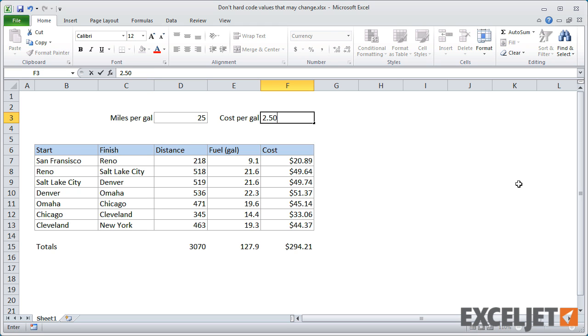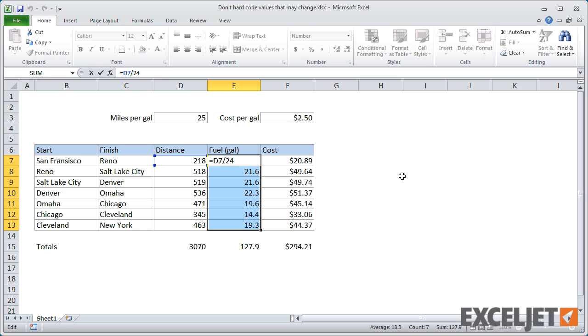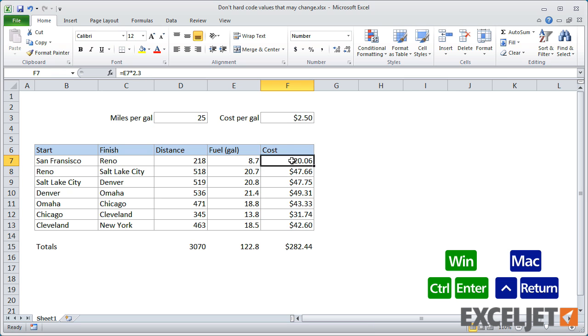Now, I can modify the formulas to use these inputs instead of the hard-coded values. I'll need to make the references to the input cells absolute so that I can copy the formulas down without problems.